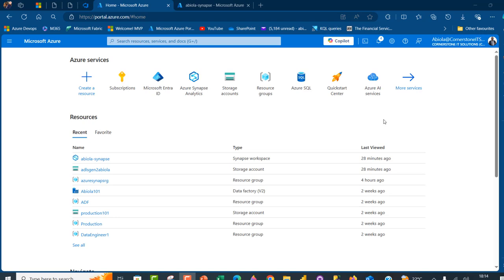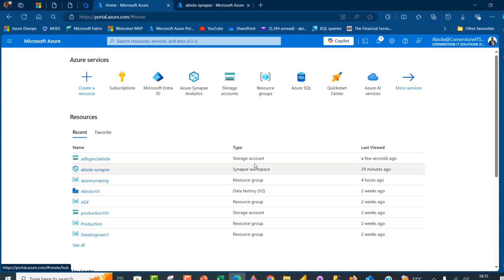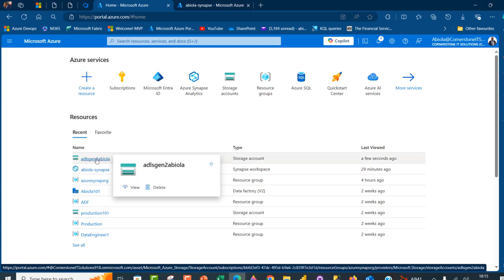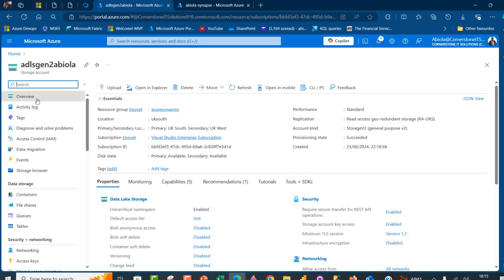If you're new to the channel, please make sure you click on the subscribe button and turn on the bell icon to be notified of new videos. Let's dive in. I'm currently in the portal and first I want to go to my storage account, so I'm going to click on this ADLS Gen 2.